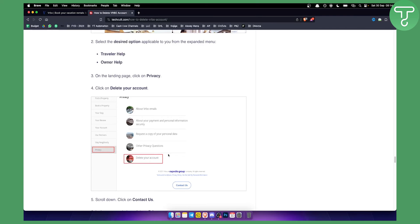But this is pretty much how to delete your VRBO account. So hopefully you guys enjoyed this video and we'll see you in the next video.